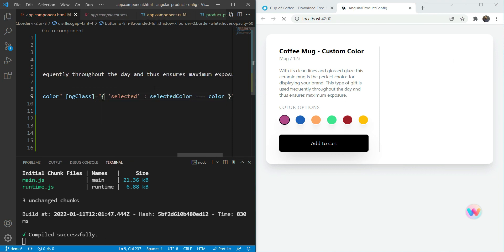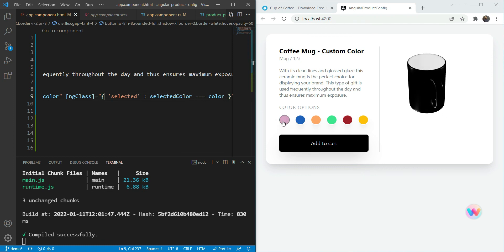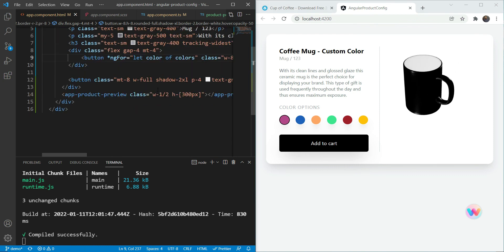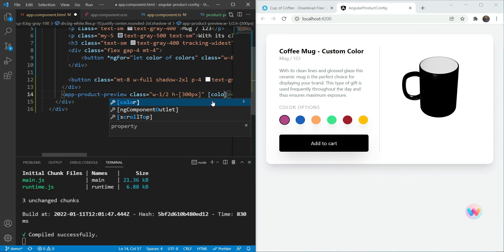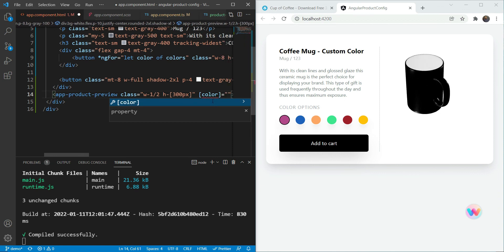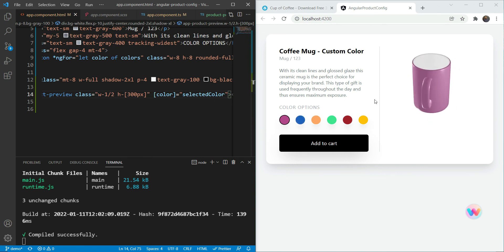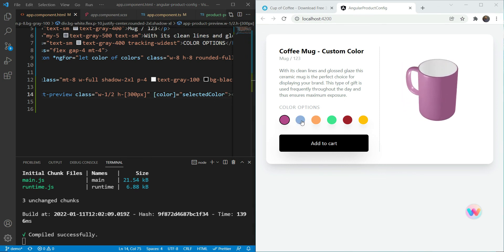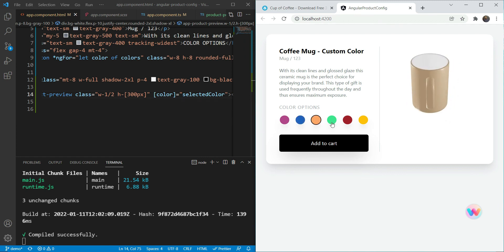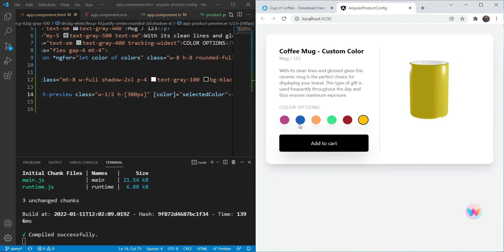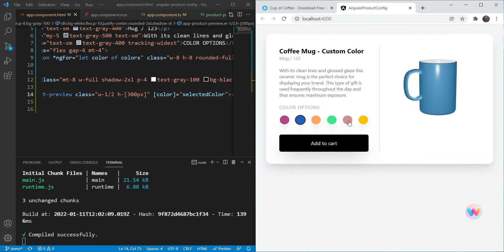On each button's click event, we set selectedColor to the current color. We create a CSS class called selected with a black border color, and apply it conditionally to the button when selectedColor equals the current color. Then we pass the selectedColor as the color input to our product-preview component. Now when we click blue, we can see the changes on the cup — we can rotate it around and get a good look before ordering.